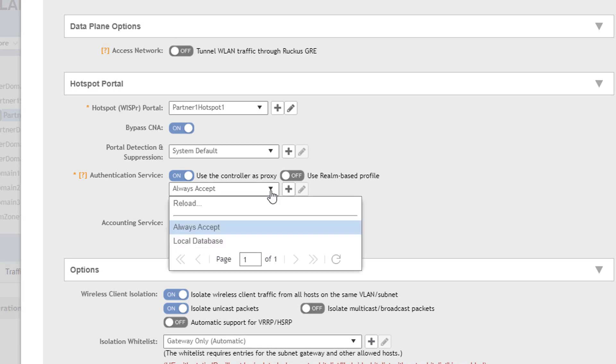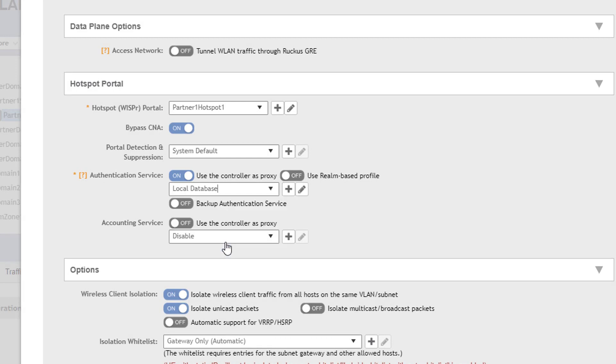The local database option provides the ability to populate a database housed in SmartZone with accounts clients would use to authenticate to this service. The database is manually populated and can be maintained under the client users and roles local users tab.